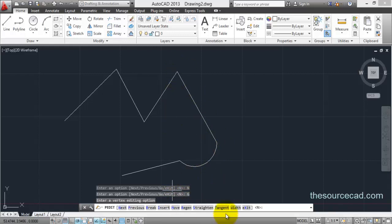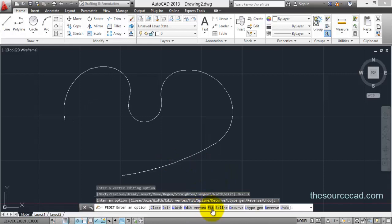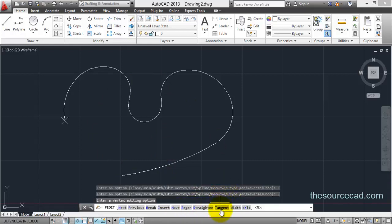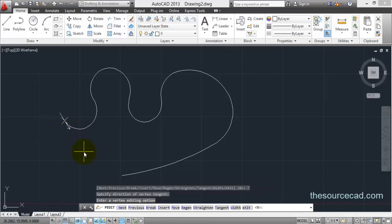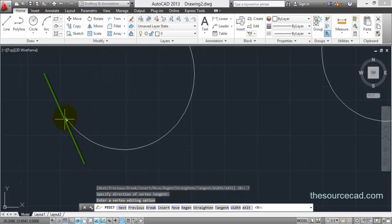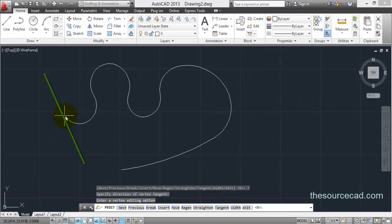Now let's look at the tangent tool. First I'll convert this polyline using the fit option so that the effect of tangent is quite visible. Now let's go to edit vertex again and select tangent. The X mark is on this vertex — let's make a line. As soon as you make this line, it will make the arc tangent at this point.